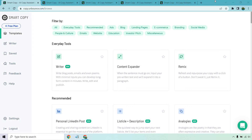Hello and welcome to my Unbounce Smart Copy review. This is something they added not too long ago, so I'm pretty excited to dive in. They do come with free access to this, so I'm going to be showing you a review of what you get. The link will be down below — no card is needed, and you can always upgrade later if you want.